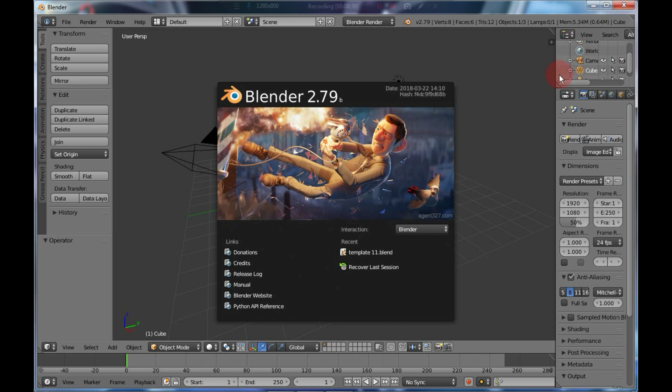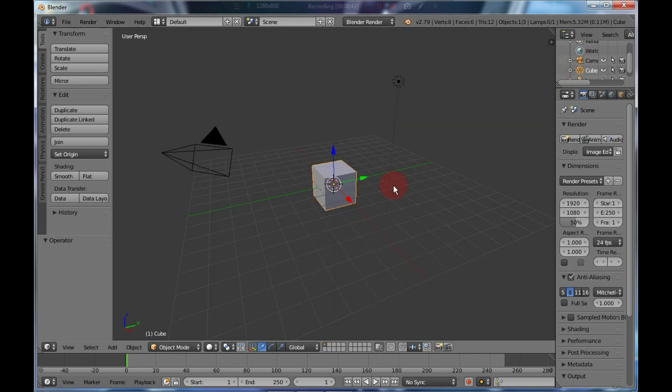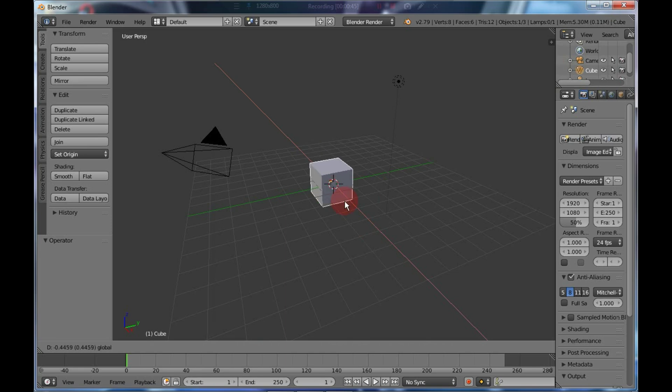It might hang a bit at the start, but then it will launch in just a few seconds. So as you can see, Blender is running successfully, and it's running quite smoothly.